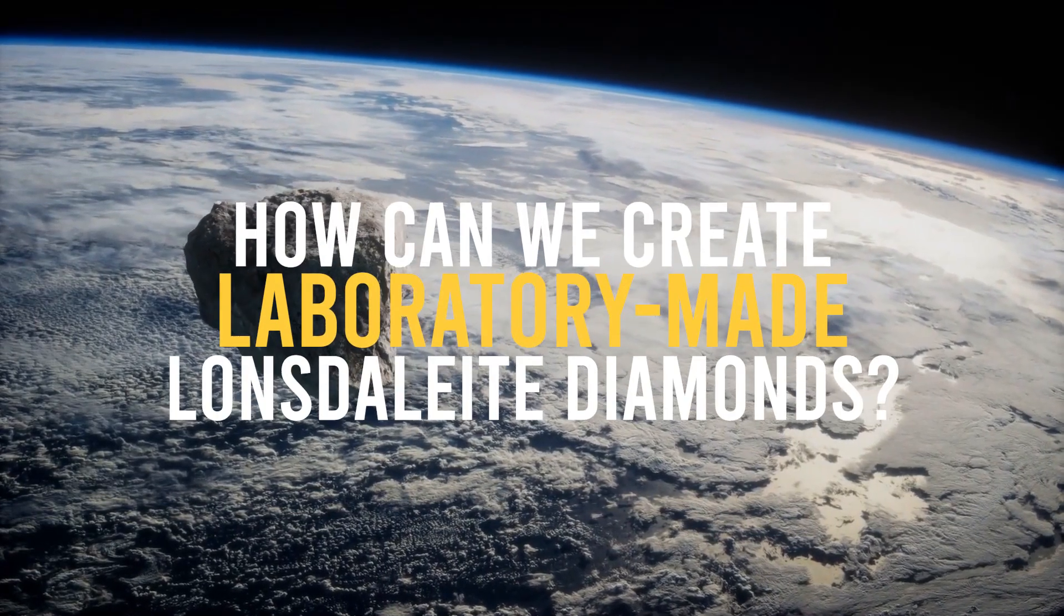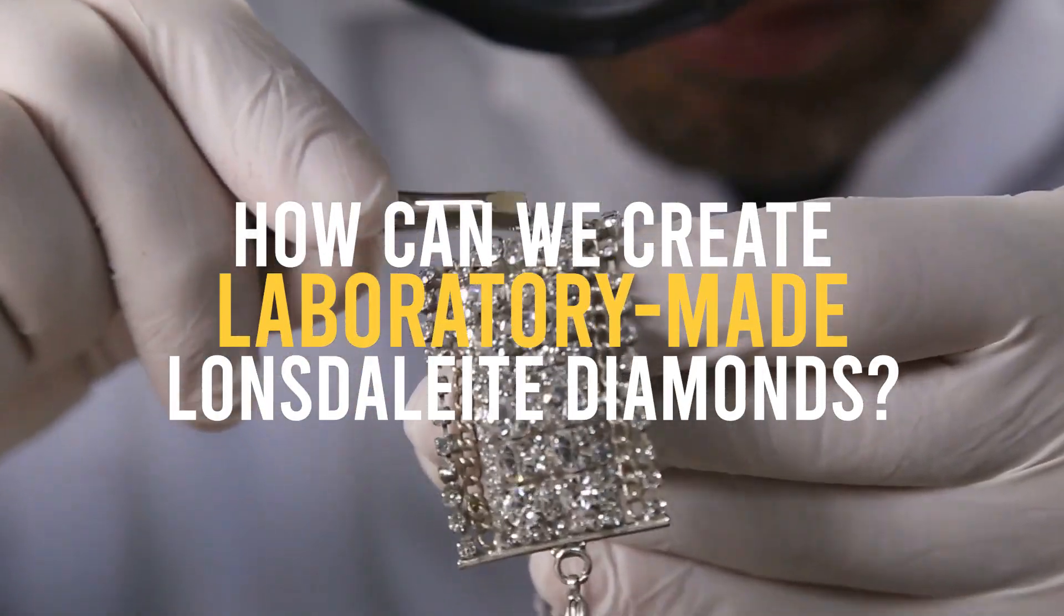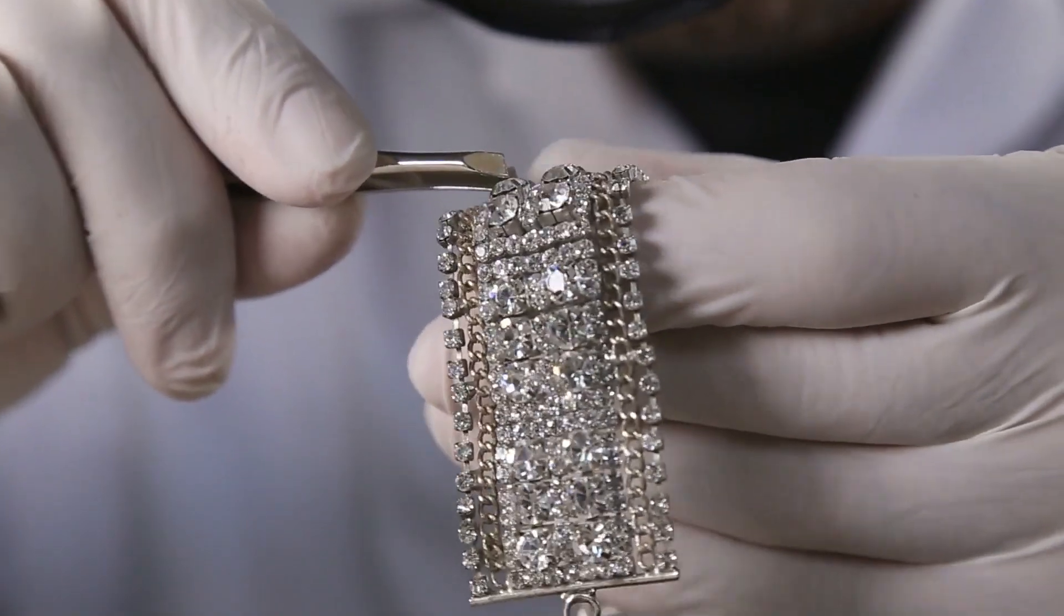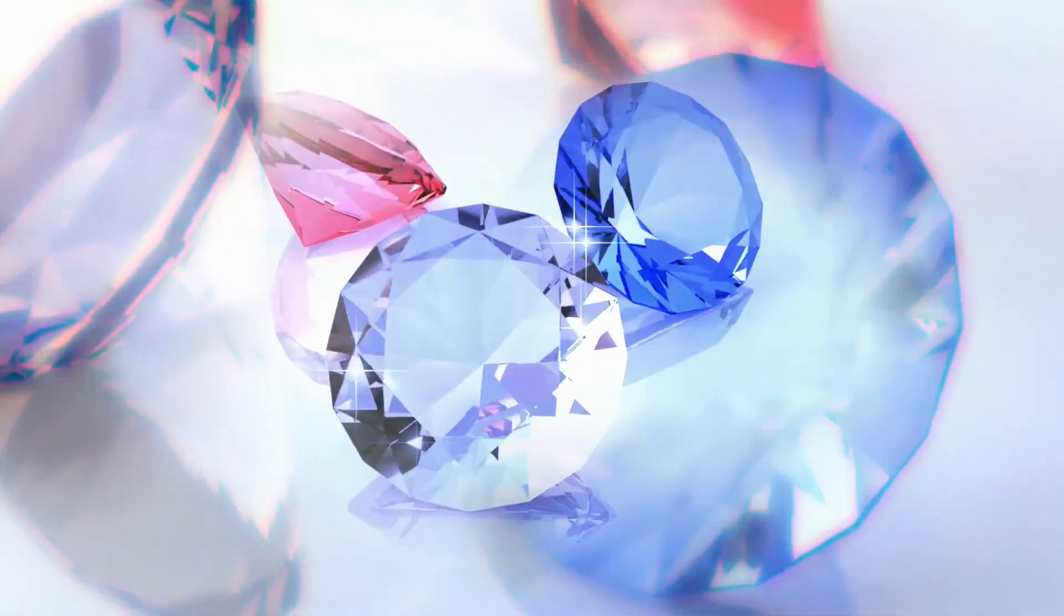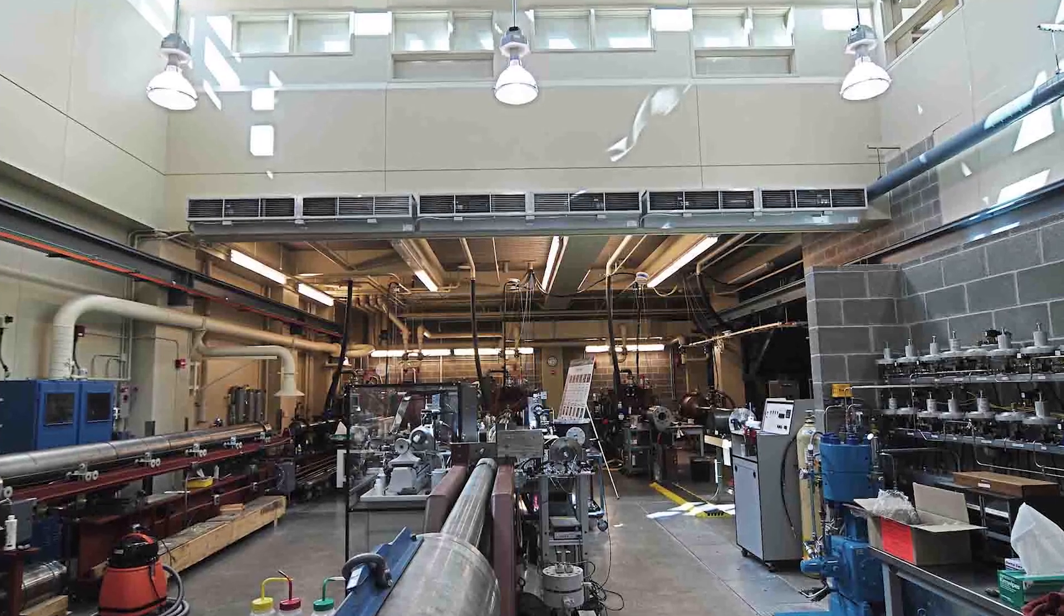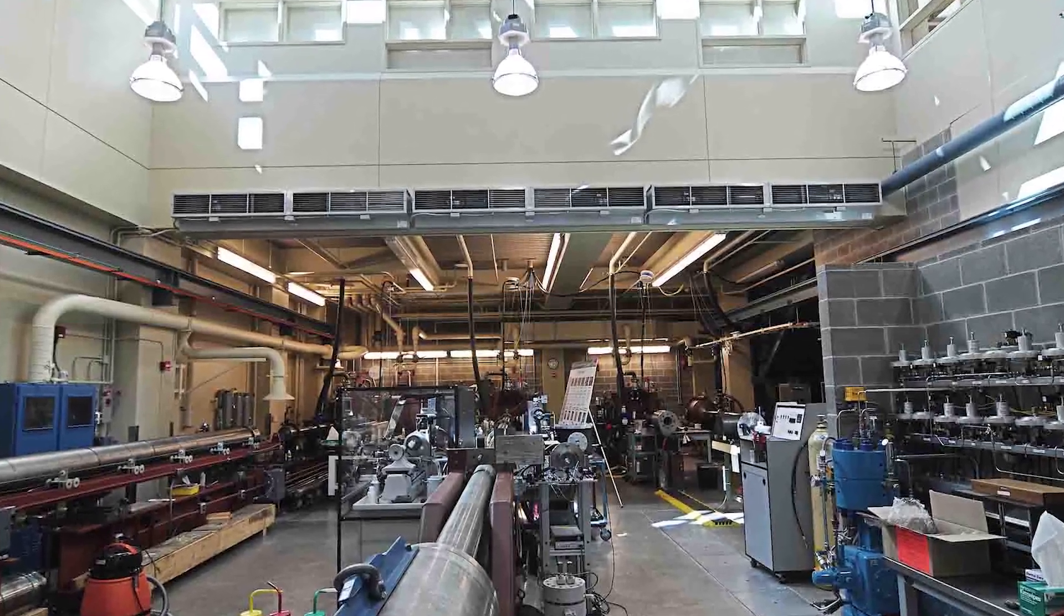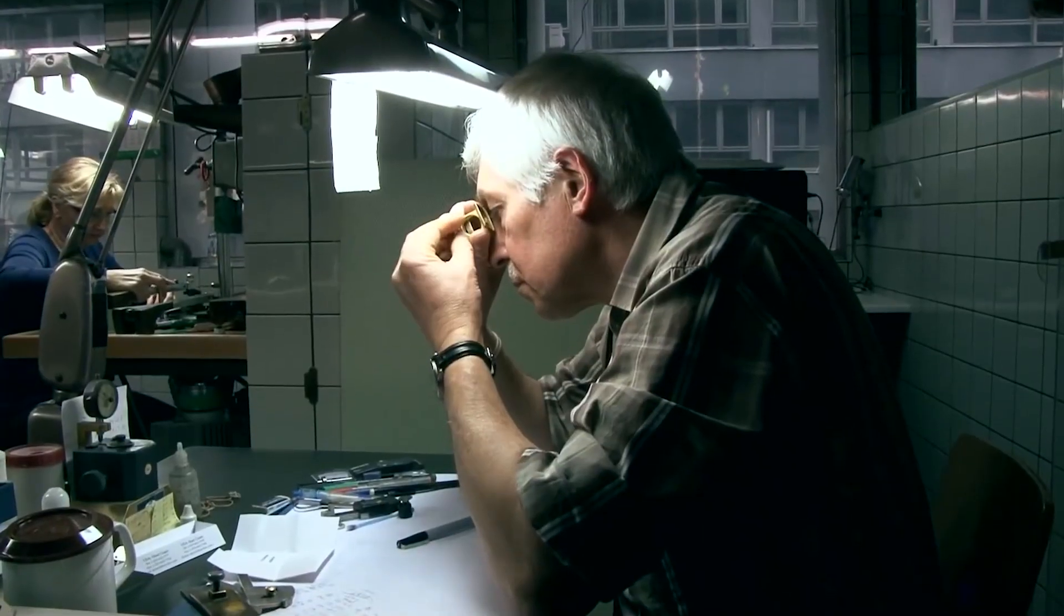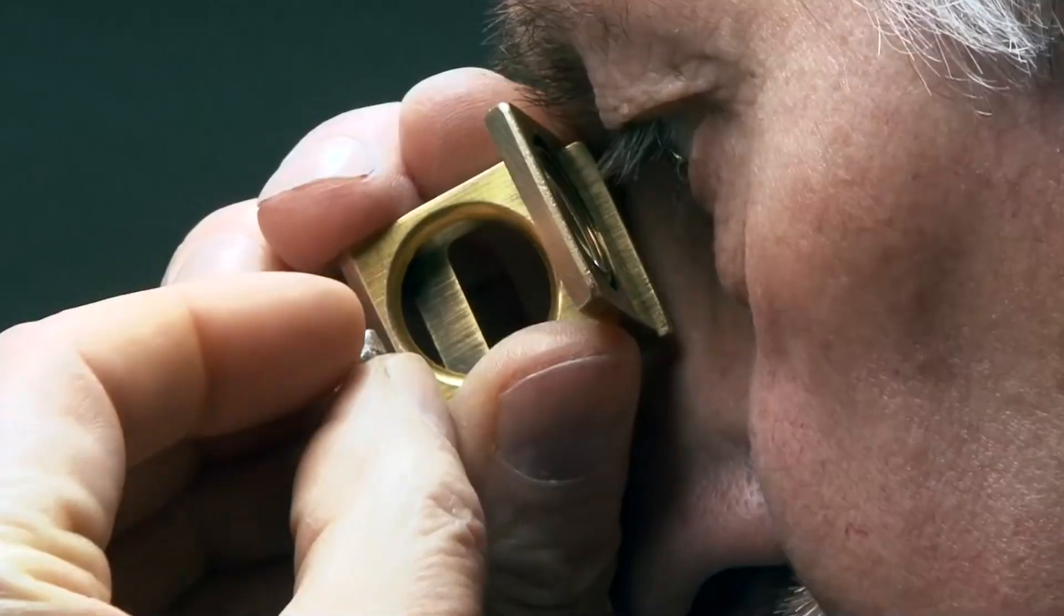Next up, how can we create laboratory-made Lonsdalite diamonds? After getting more knowledge about Lonsdalite diamonds, scientists are ready to head to the lab and create one themselves. The Institute for Shock Physics at Washington State University has created hexagonal diamonds that are large enough to investigate in the lab and test for stiffness and hardness.